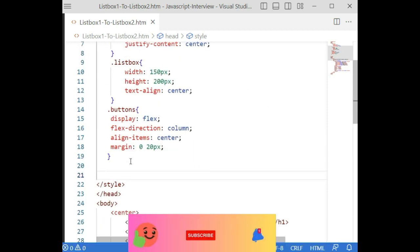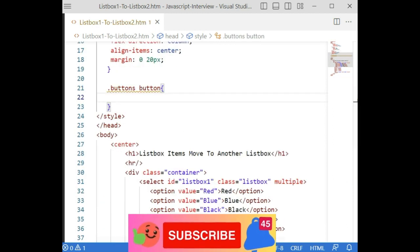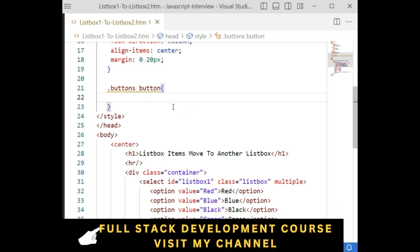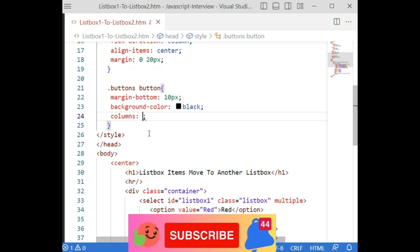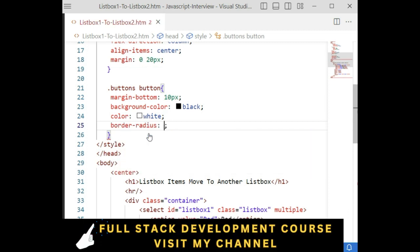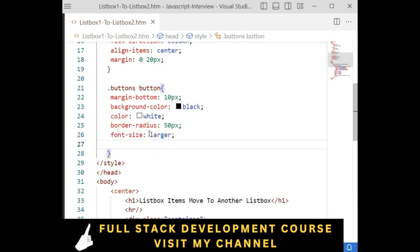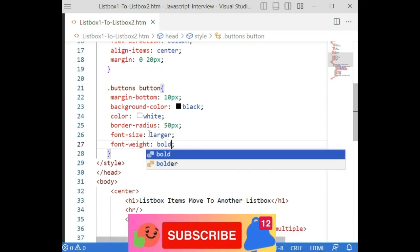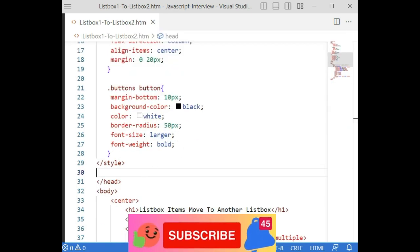Now for the individual button elements inside the buttons class — targeting '.buttons button': margin-bottom 10px, background-color black, color white, border-radius 50px, font-size larger, and font-weight bold. That's all the styles we need since we're focusing on the JavaScript functionality.